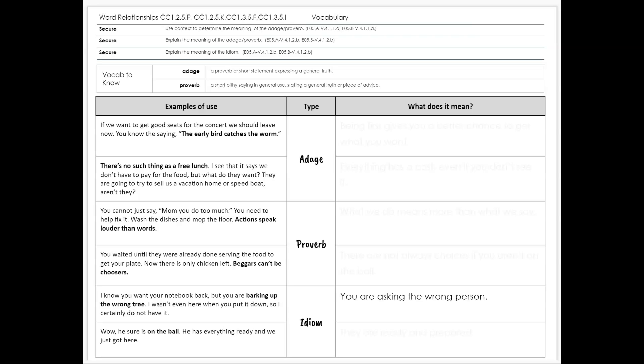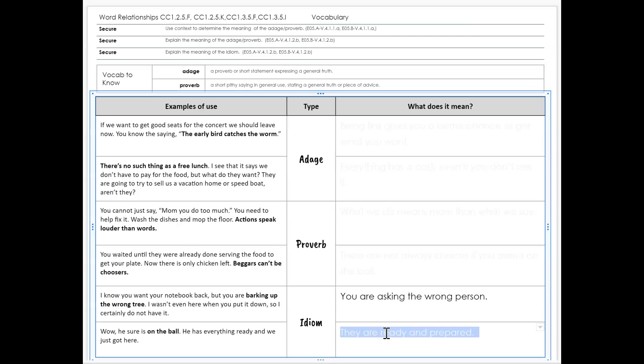Our second example is: wow, he sure is on the ball. He has everything ready and we just got here. So this person who has everything ready does not mean that they're part of a circus and on a ball, but instead that they're just ready and prepared.